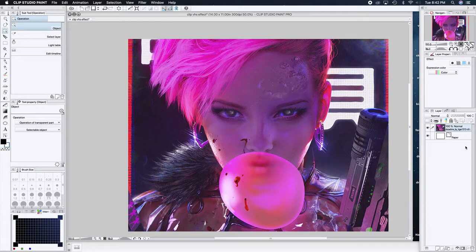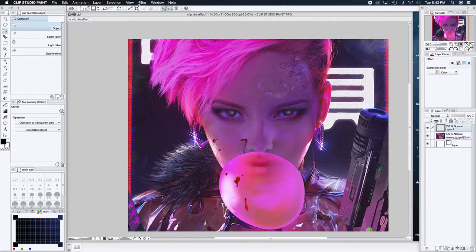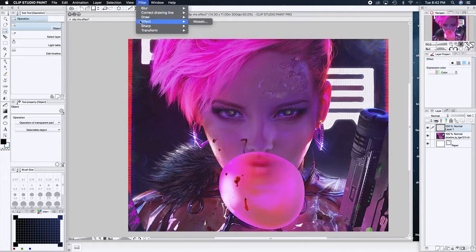There are a number of pieces, but I used it because VHS, 80s, and cyberpunk all go together. First step: get your static image. Then we're going to add some stuff — start with a new layer and add a filter.